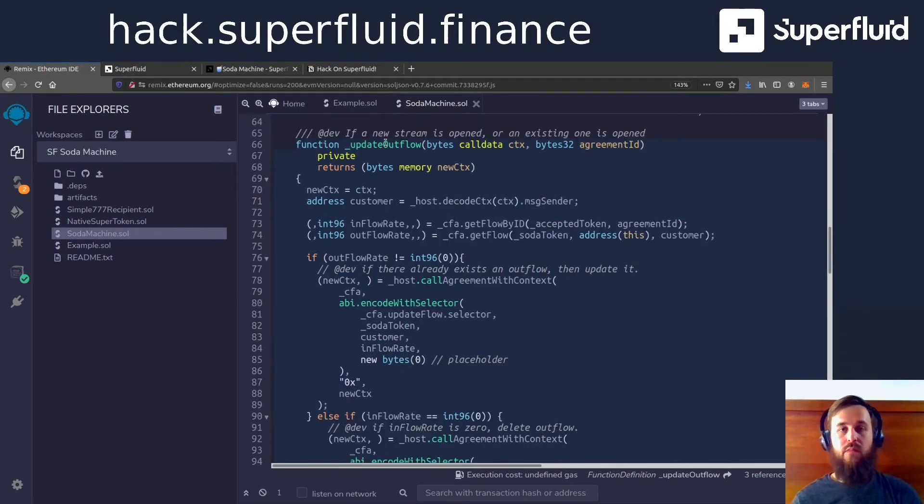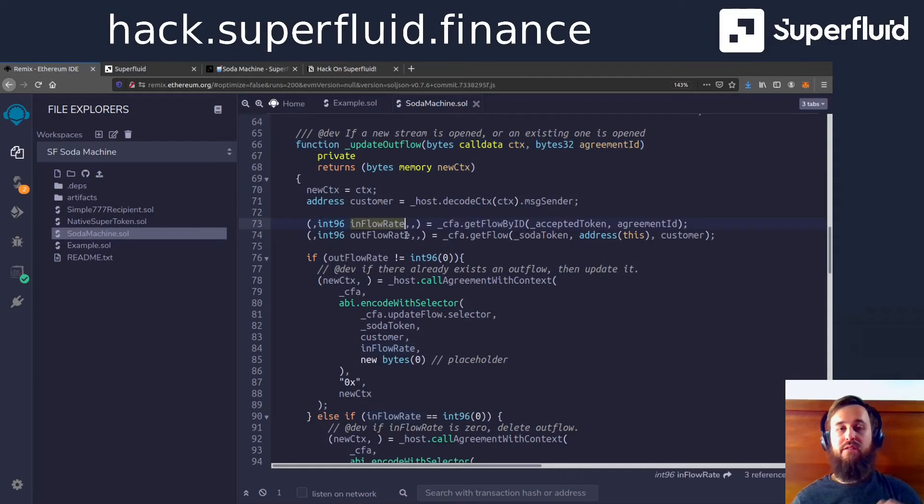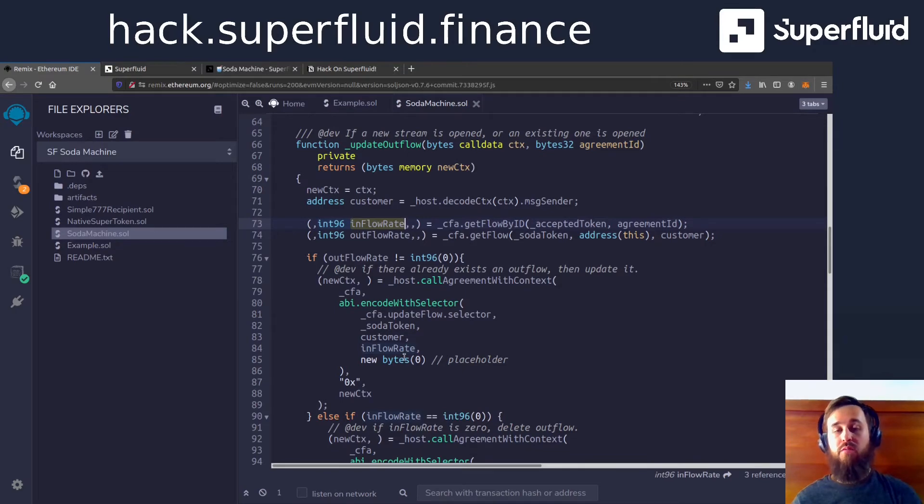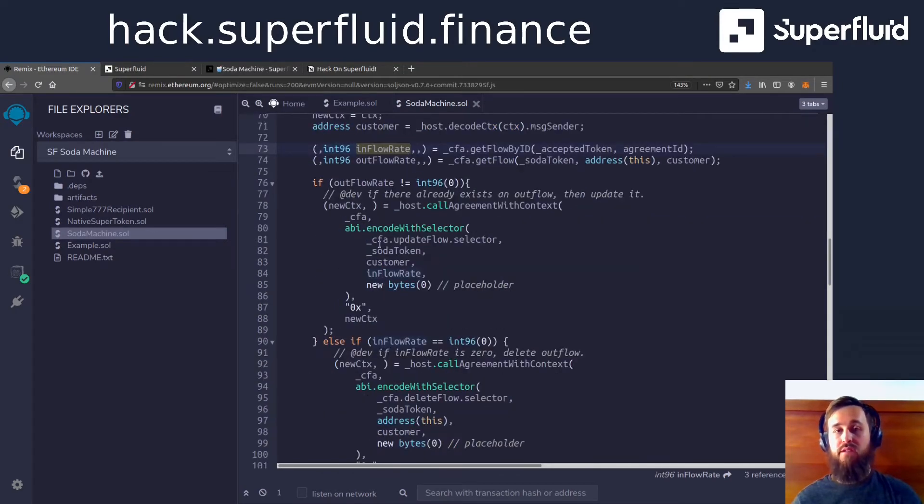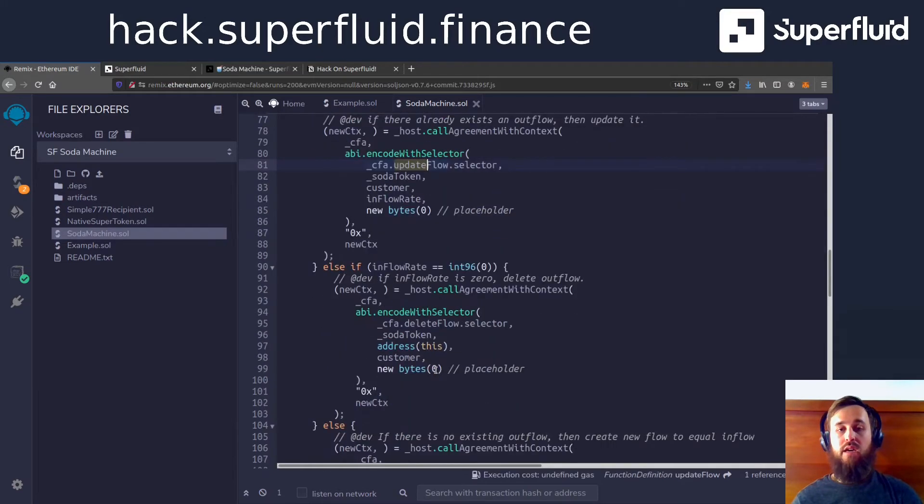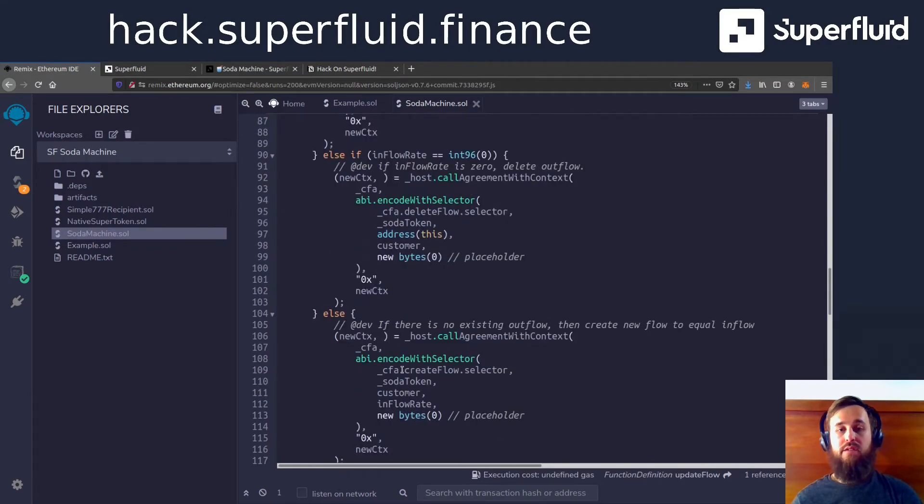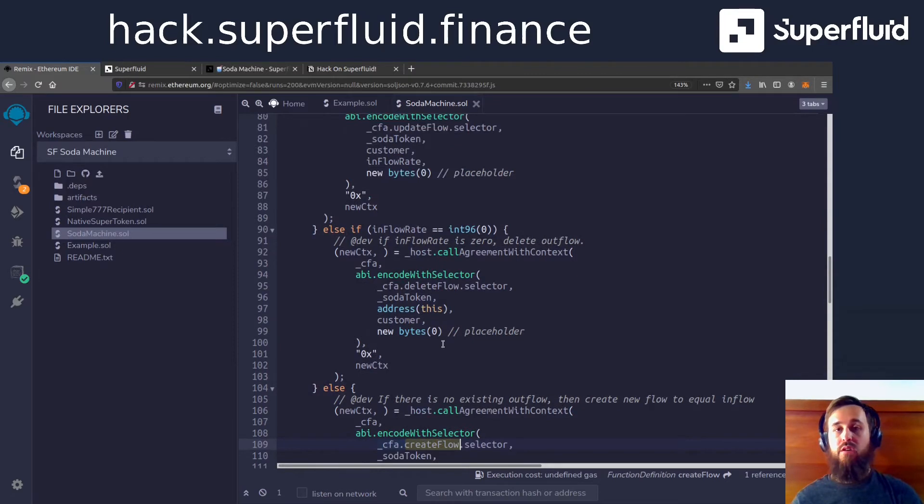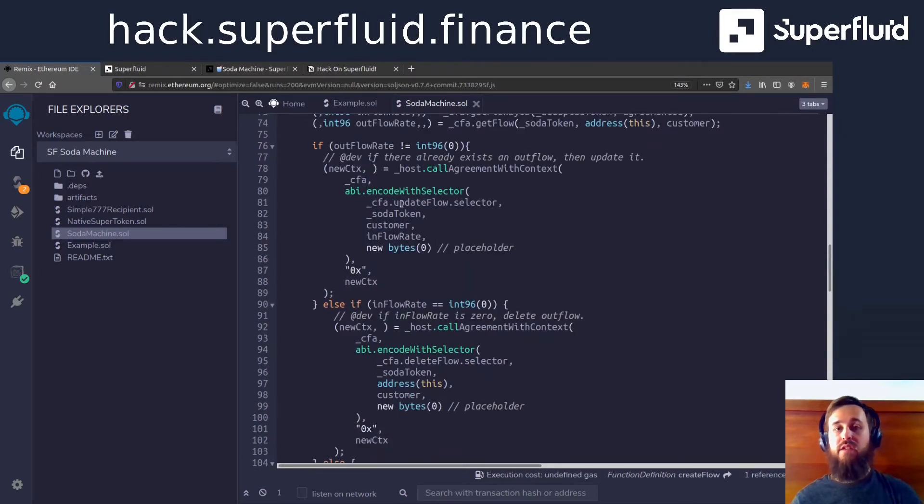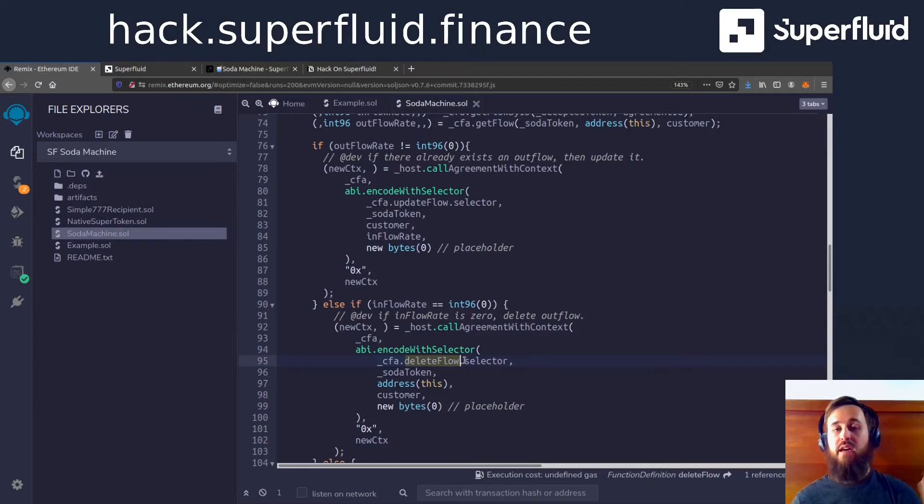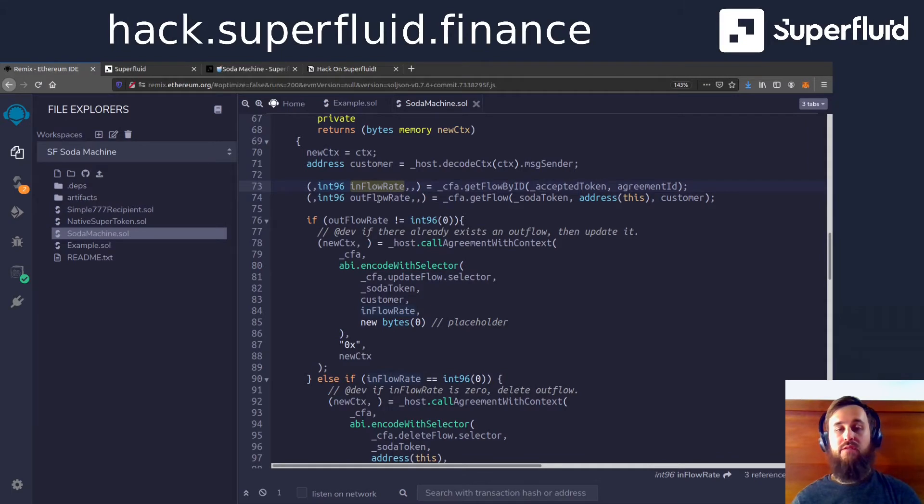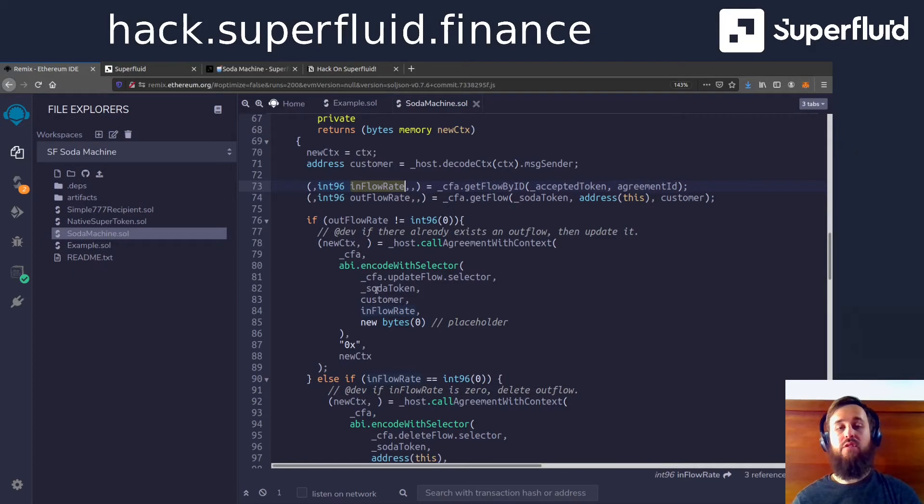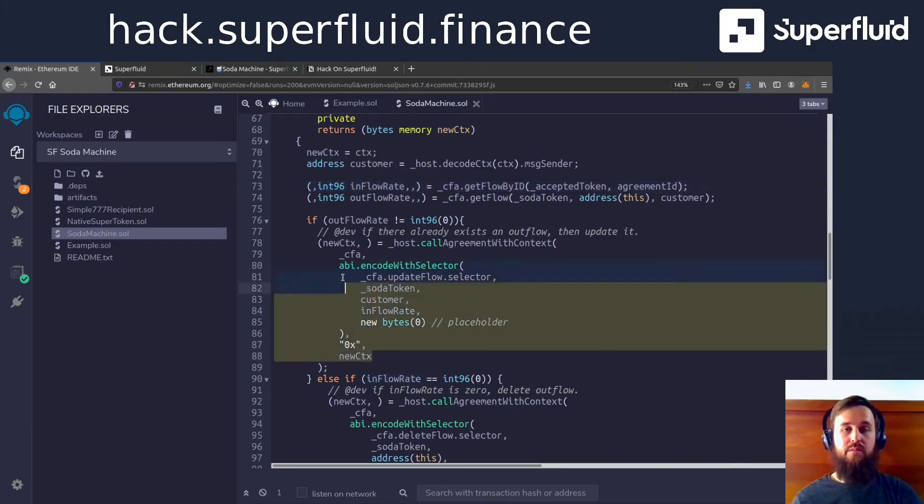And what this is doing is this is just getting the flow rate of die coming into the app. And then it's calling the appropriate function on the constant flow agreement, whether that's to create a flow if there is an existing one, to update it if there is, and to delete it if the incoming die is now zero. So we're just checking the inflow rate and sort of copying that and setting that as the outflow rate for our soda tokens.